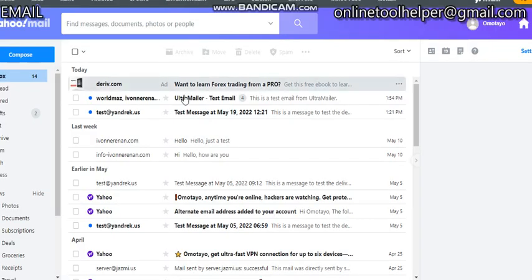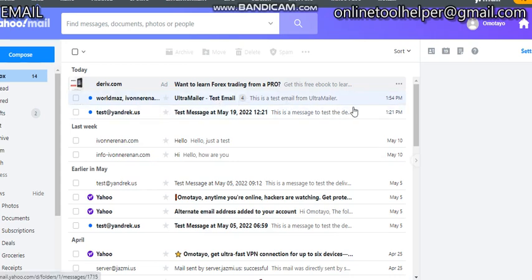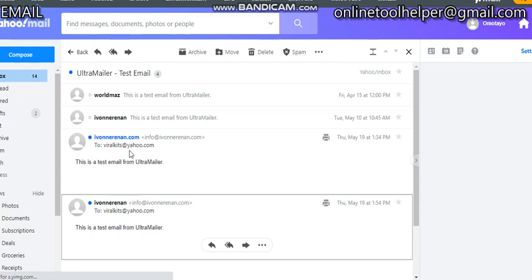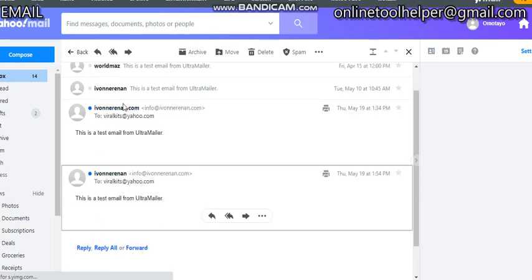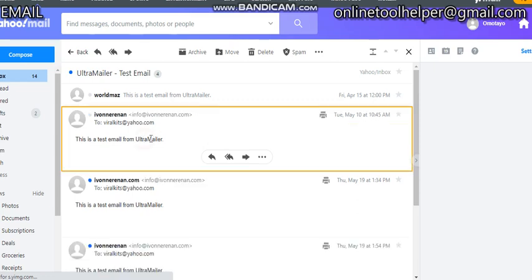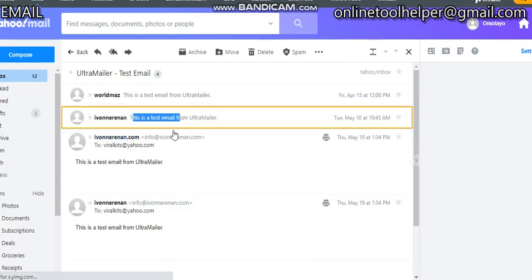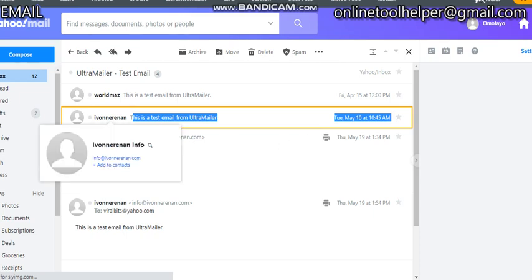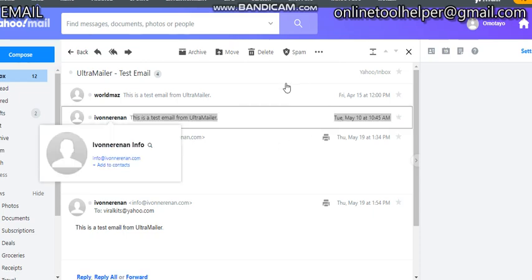And boom! You can see this is the message. You can see it was successfully delivered to inbox. You can see this is it, this is the message right here. This is the domain, you can see info, and this is the reply to.